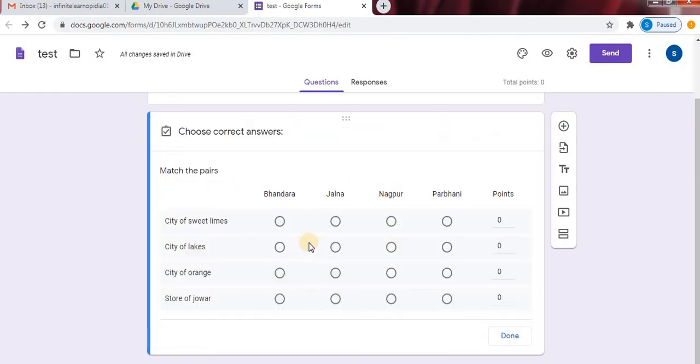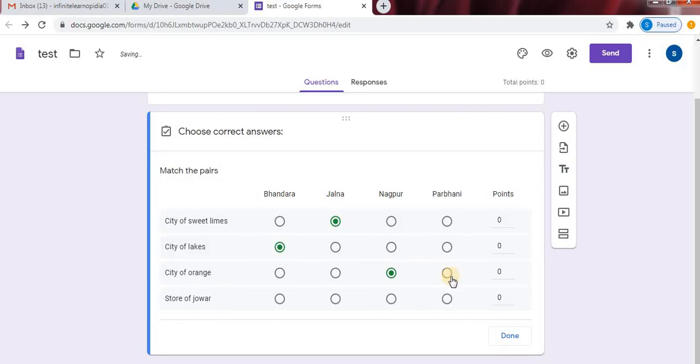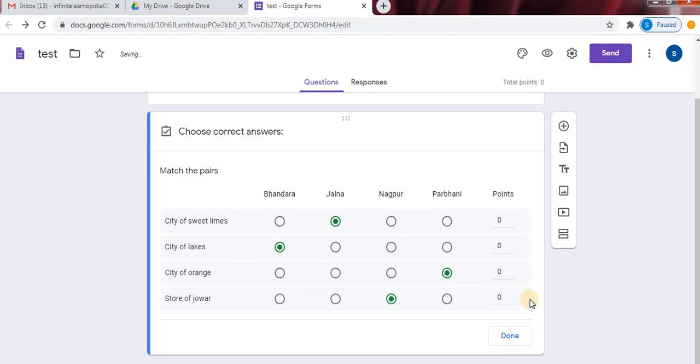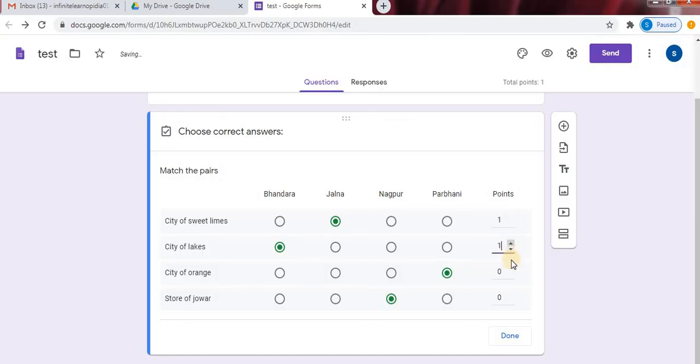Now we will give correct answers to our match the pairs. After selecting the correct answer key, we will select points. Click on done option.